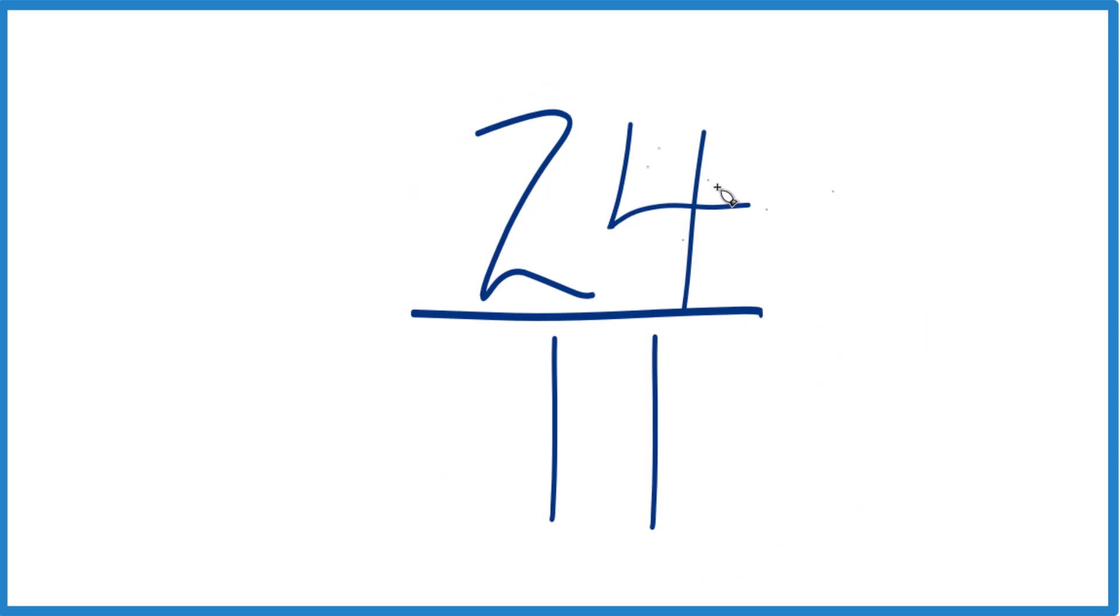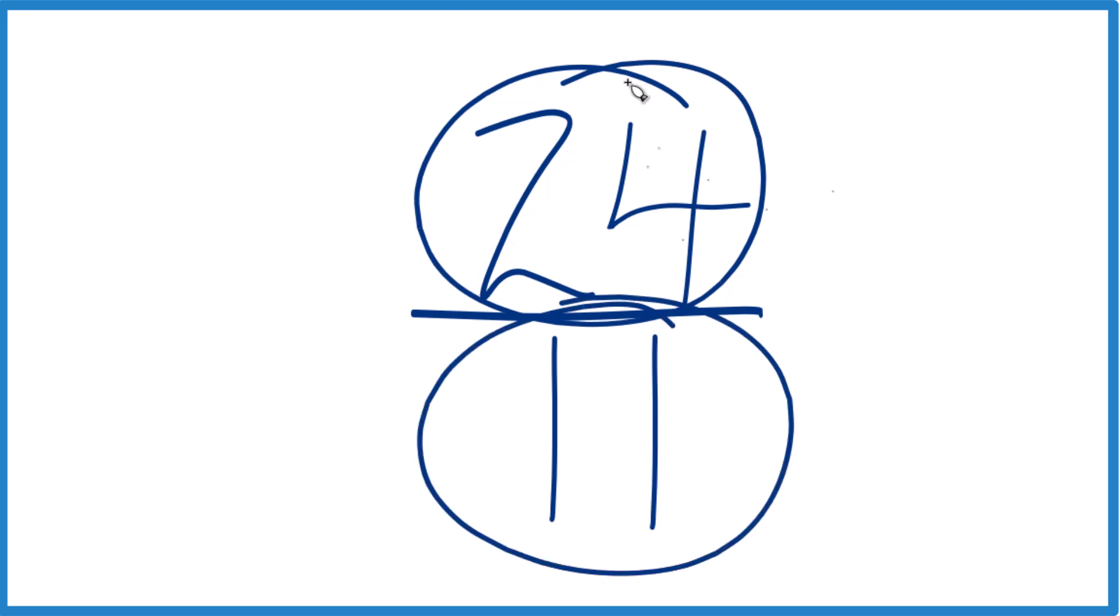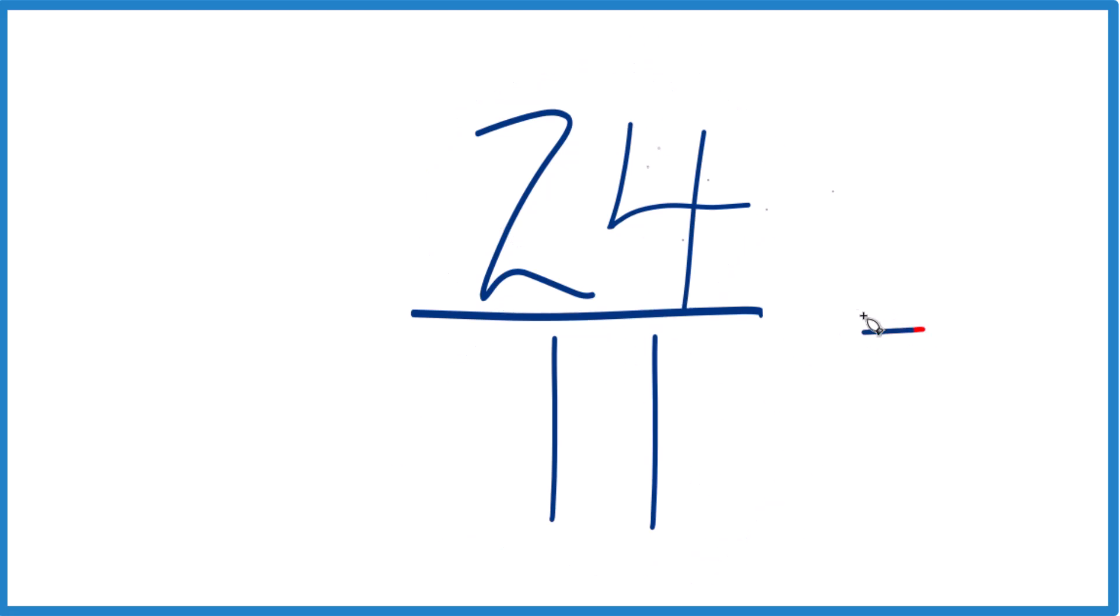We can, however, write a mixed number because the numerator, that's larger than the denominator. So this is an improper fraction. We can write it as a mixed number.